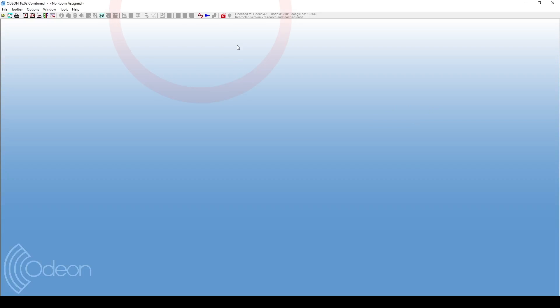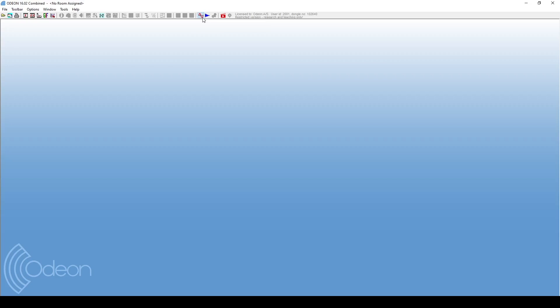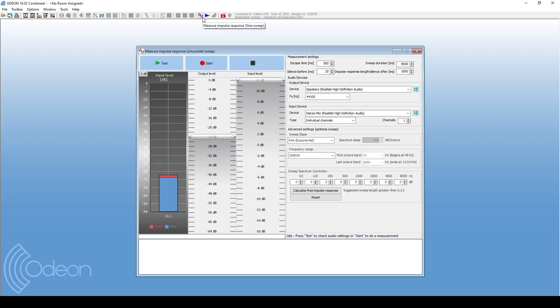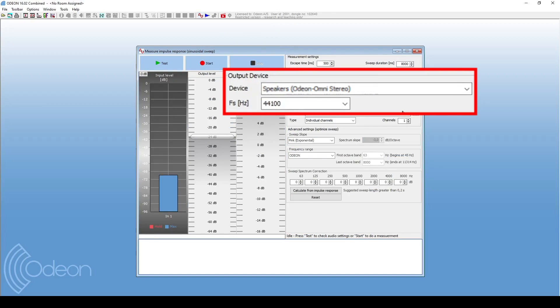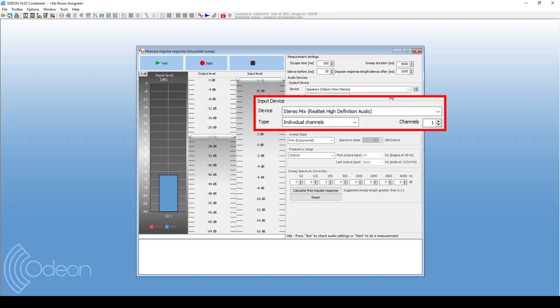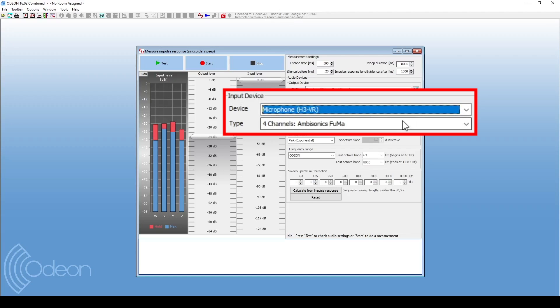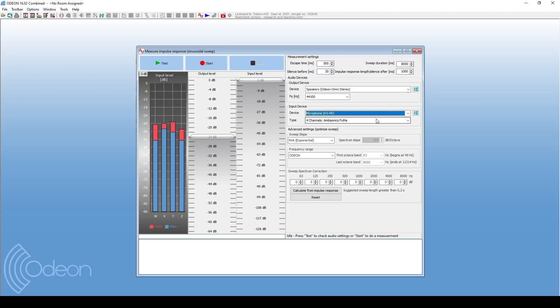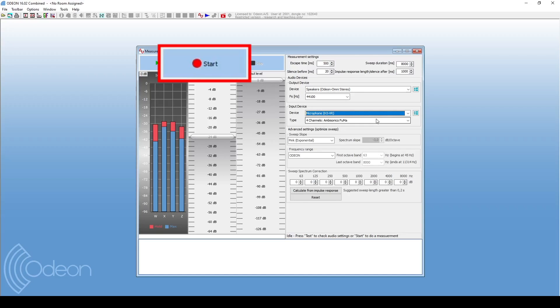Within ODEON, we opened the measurement system. For the output, we will select the ODEON Omni. Now, we will go to the input device and select Microphone H3 VR. The type should show 4 channels ambisonics FUMA. Then, you will be able to see the 4 B-format channels at the left side. After making sure you have an active input and setting up the sine sweep, simply start a measurement as you would normally do.